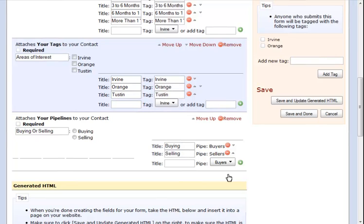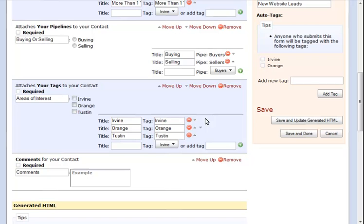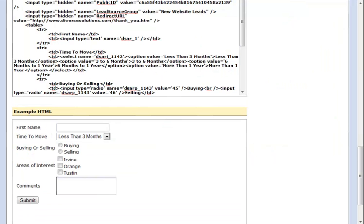Now we're going to change the order of the questions in our fields by choosing Move Up or Move Down. You can see now that our Pipeline field is above our Areas of Interest field. Continue moving around your questions until you have them in the order that you would like. Click Save and Update Generated HTML to view the sample of your form.